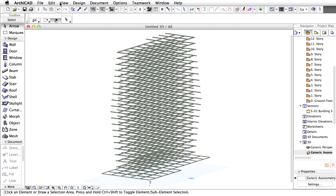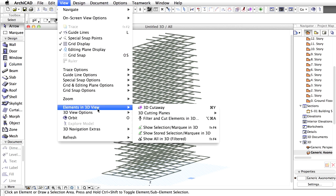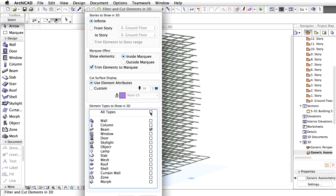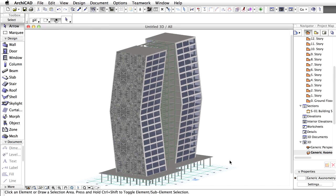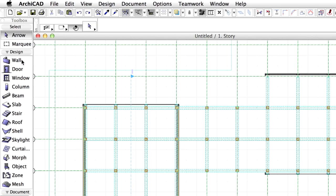Reset the element display settings so that all types of elements will be shown in 3D. Let's check out the result in the floor plan as well. Activate the first story in the project map of the Navigator. Now rotate a copy of the walls in the floor plan view as they were locked with the beams and columns earlier.